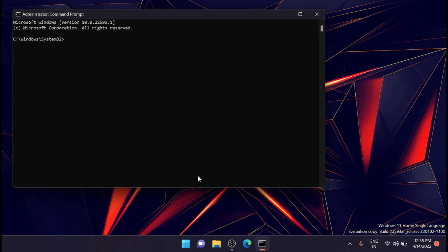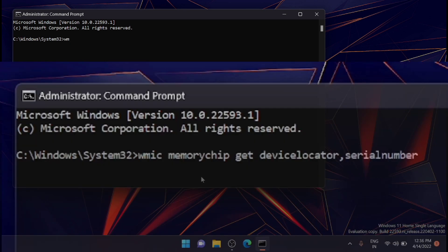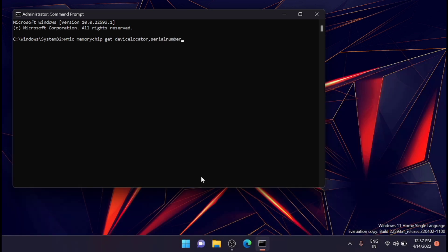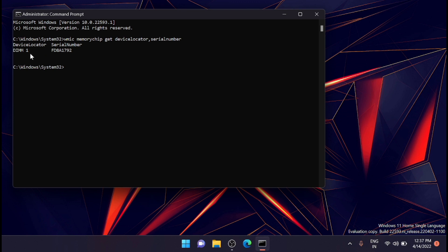In the command prompt, type in the following command. I'll share that in the description - you can copy it from there or note it down from the screen. Just type in this command and click enter. This will show your serial number and details.